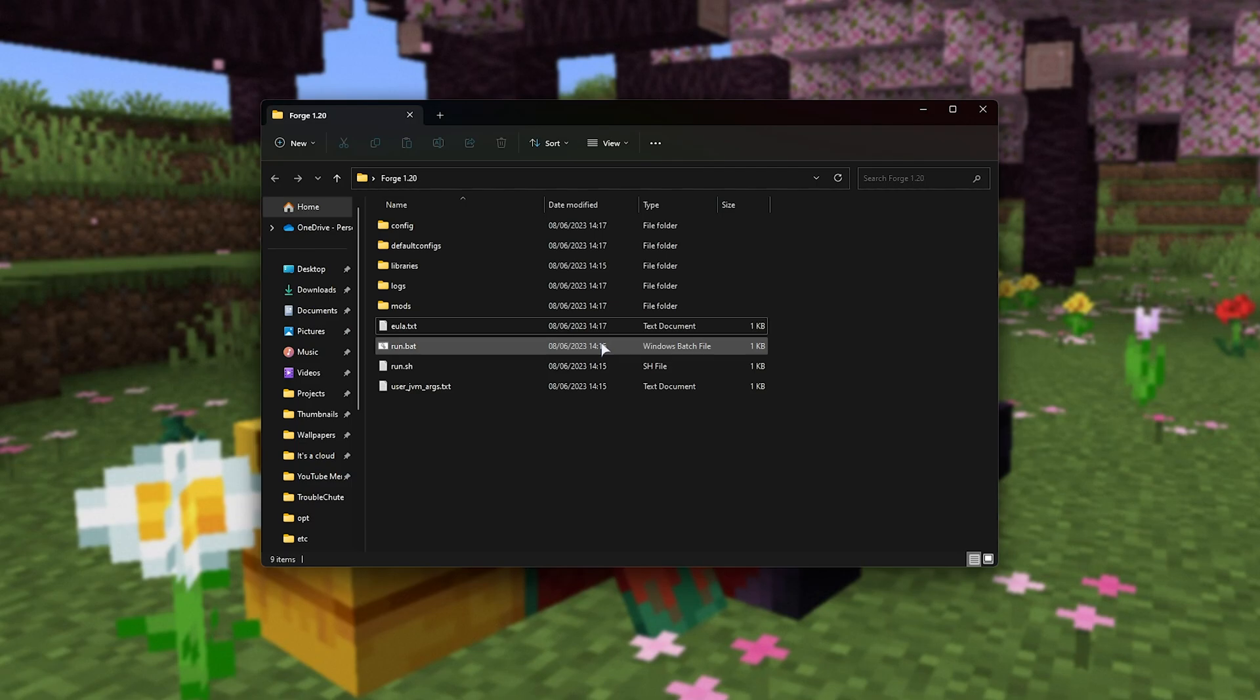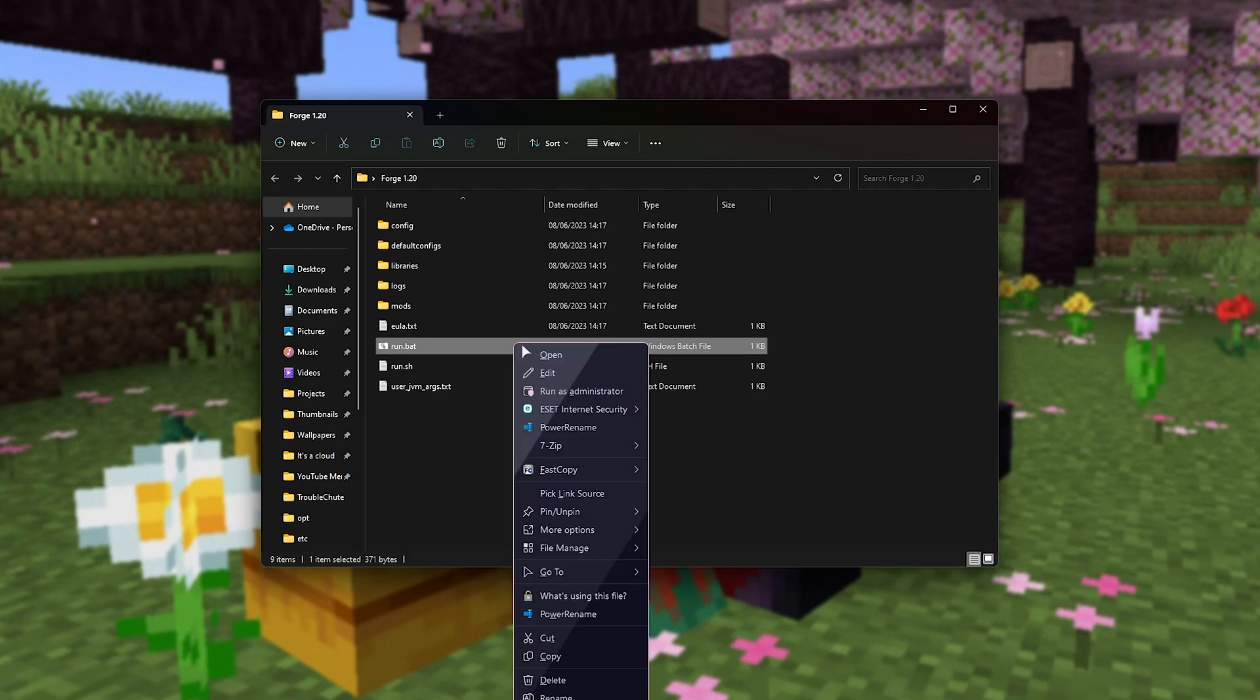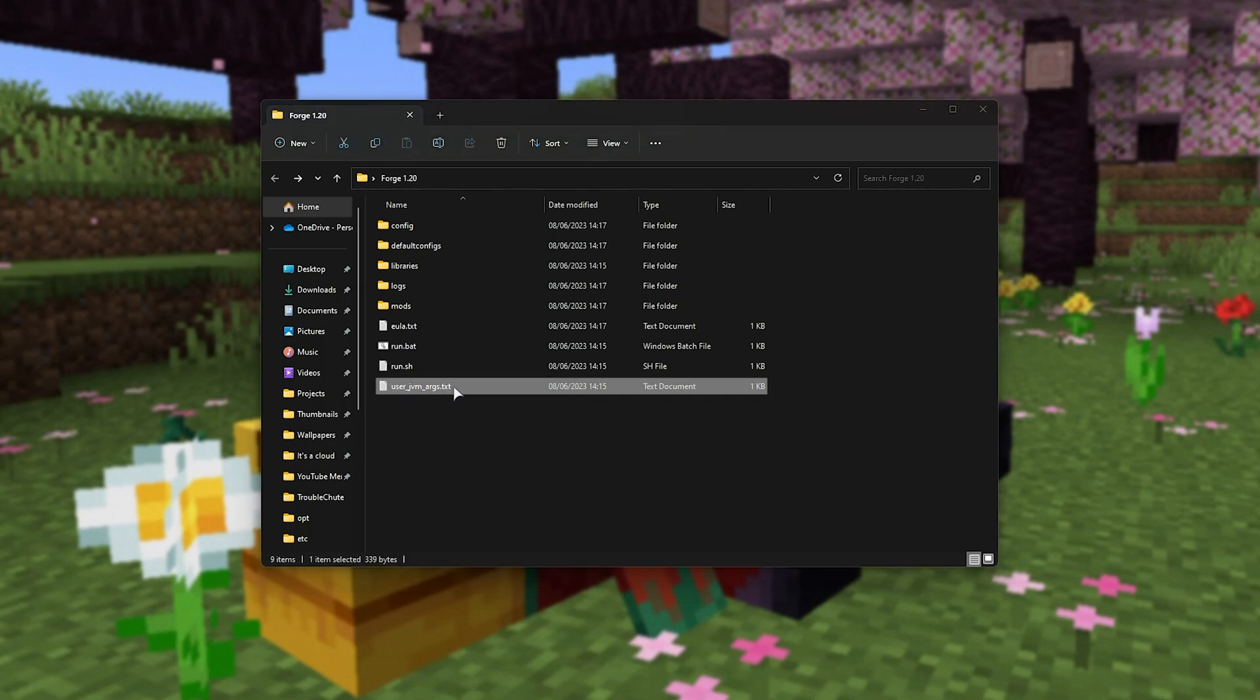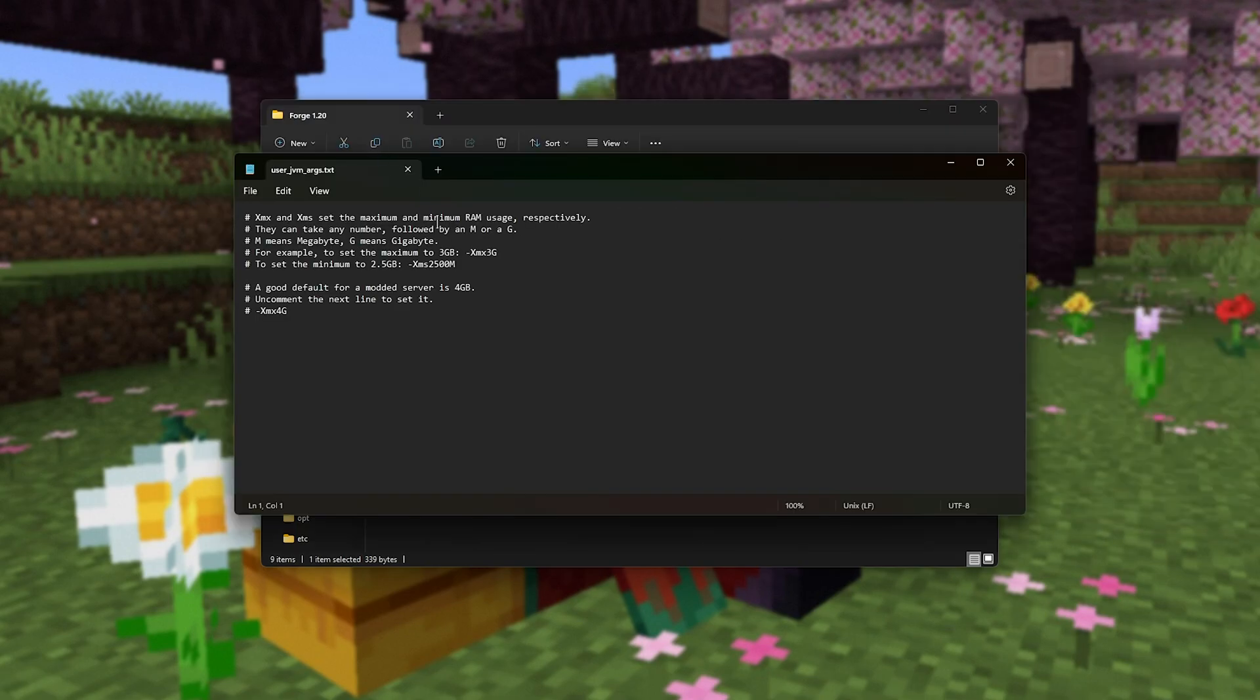Now, we can run the .bat file once more to start our server, but I wouldn't recommend doing that just yet. All we need to do now is open UserJVMArgs.txt, and inside of this, we can set some arguments for our server. For example, XMX 4G to give it 4GB of RAM.